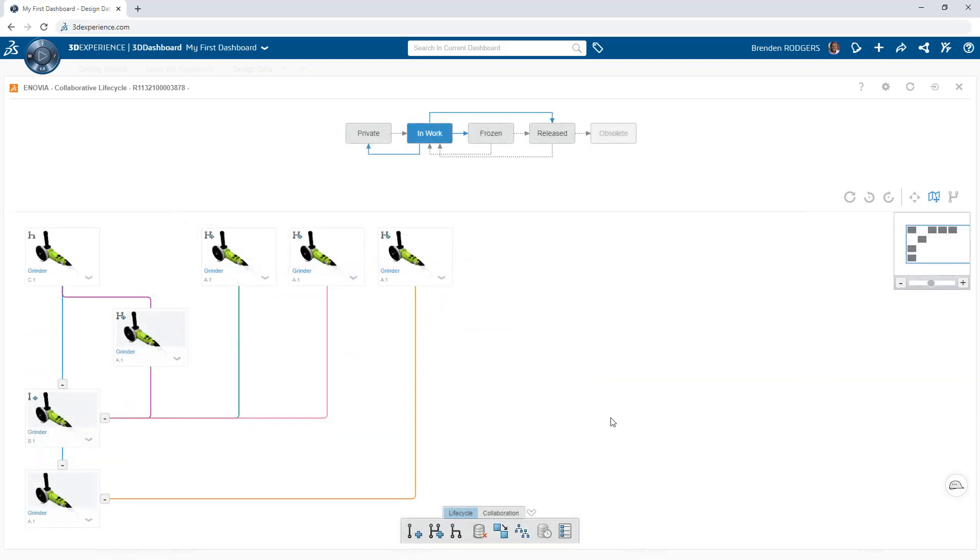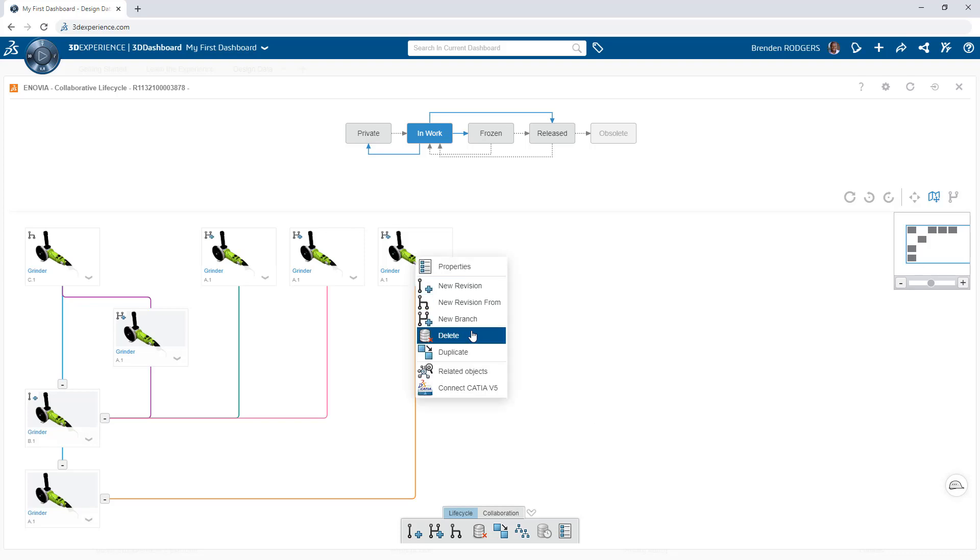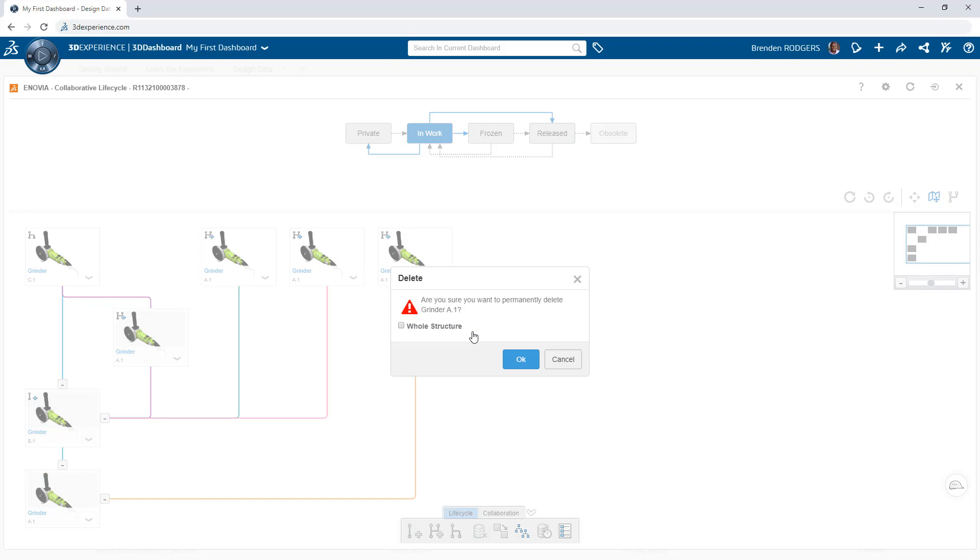To clean up the history and remove unwanted versions, pick the objects of interest and click delete. For assemblies, enable the whole structure option if you want to delete all of the child components as well.